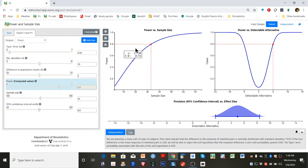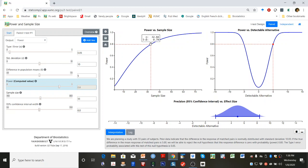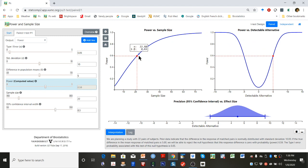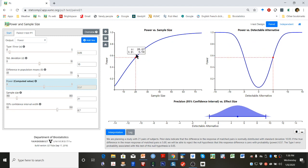Place your cursor over the red dot in the power and sample size graph. The cursor will turn into a hand. Left-click and hold your mouse and drag it down to a sample size of 20. Note that the power to detect a true difference of 5 is now 0.57.